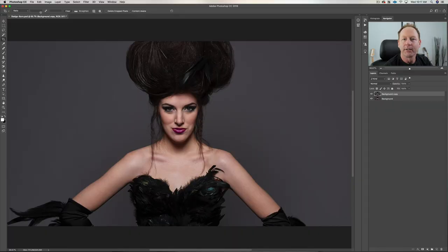Hey everybody, it's Craig Bakhti here and in this video I'm going to show you how to dodge and burn in Photoshop. Let's get started.